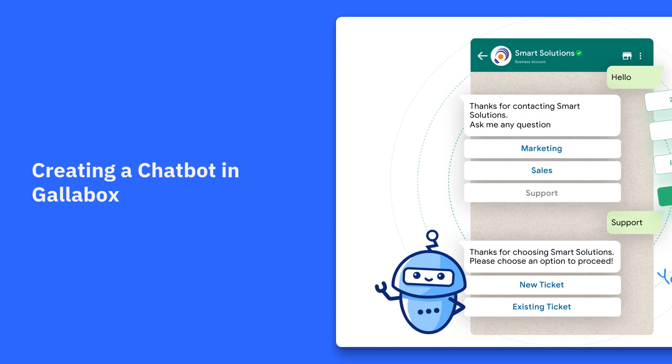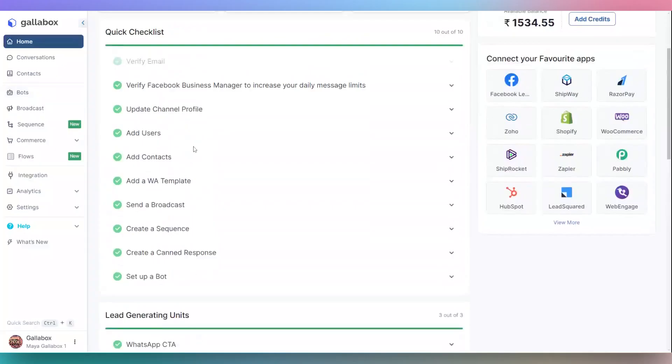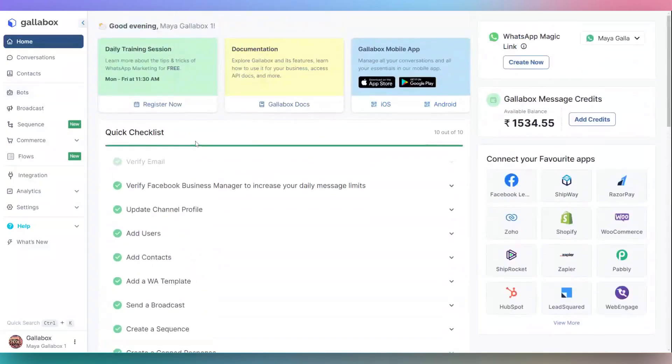Welcome to Galabox. Let's see how to create a bot for handling general queries. Go to the Bots feature in the left navigation bar.